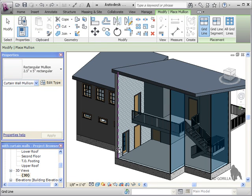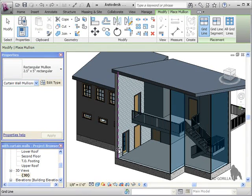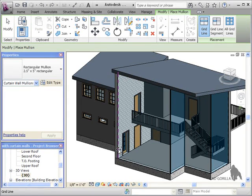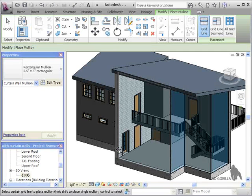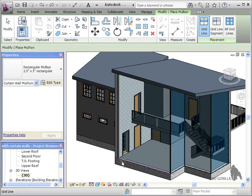Now when you create curtain walls, Revit automatically creates grid lines for you along the curtain wall edges by default. We'll look at how to add additional grid lines in a bit, but for now, I'll begin by placing mullions along all of the edges of the curtain walls.